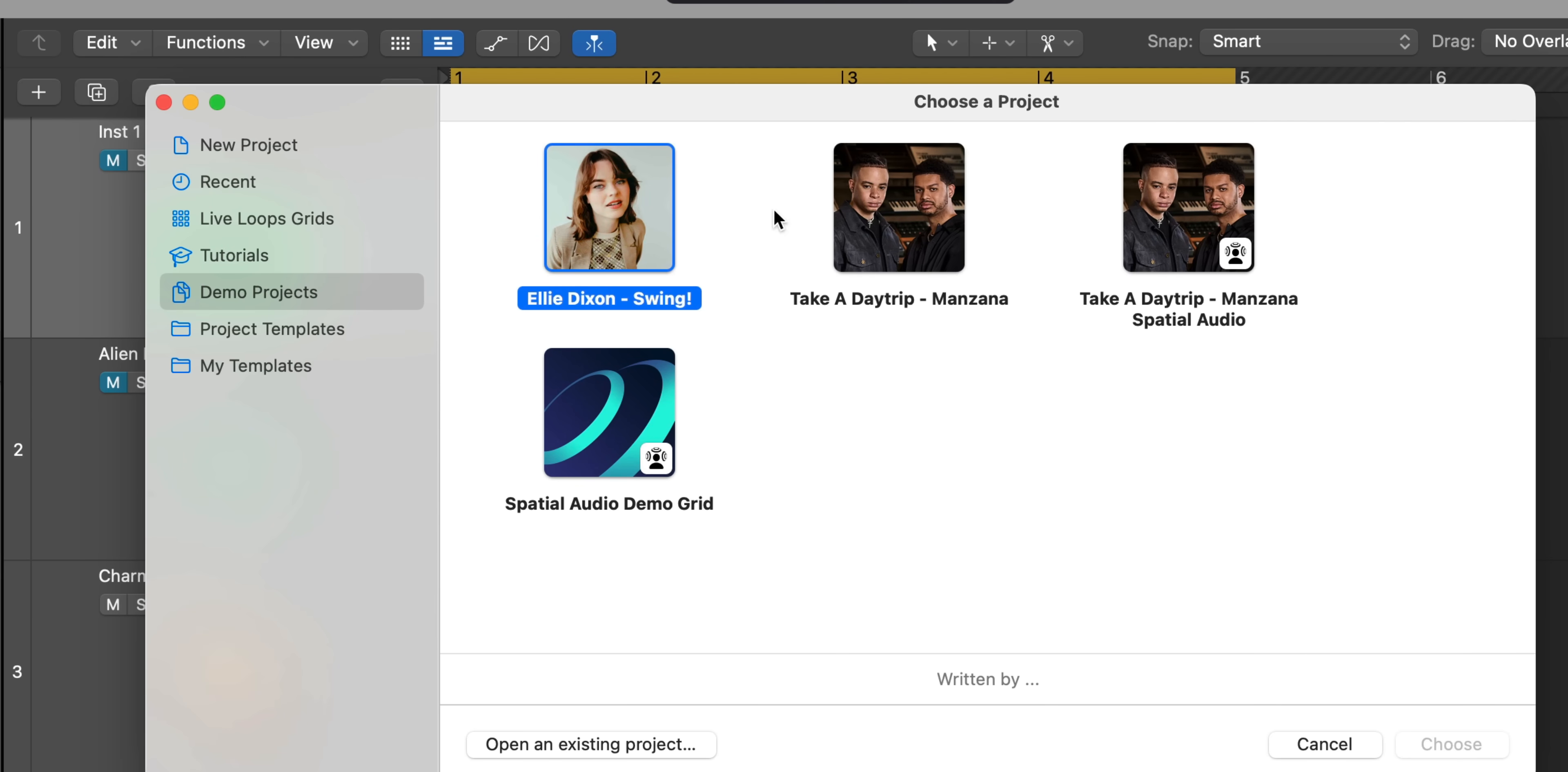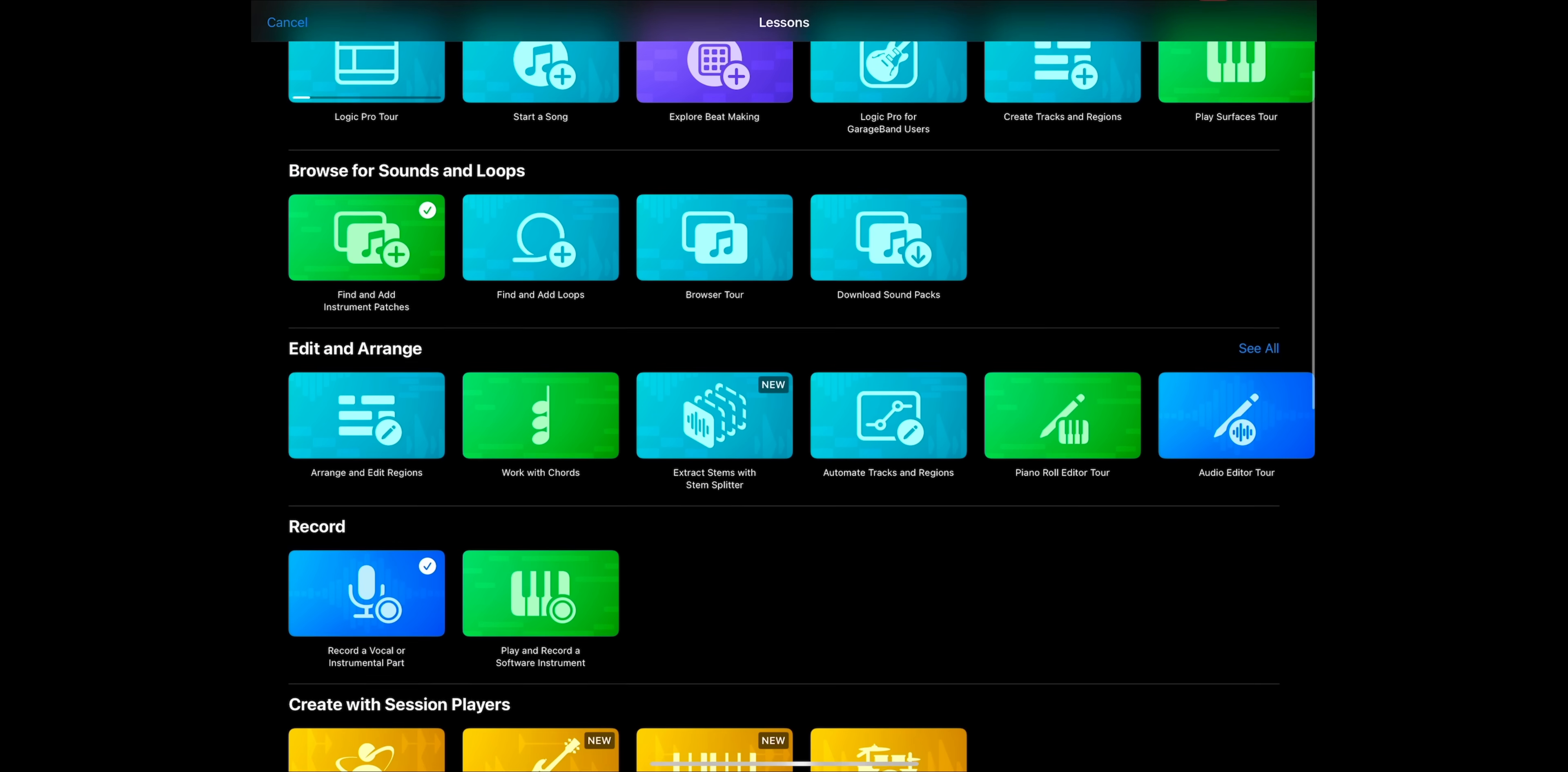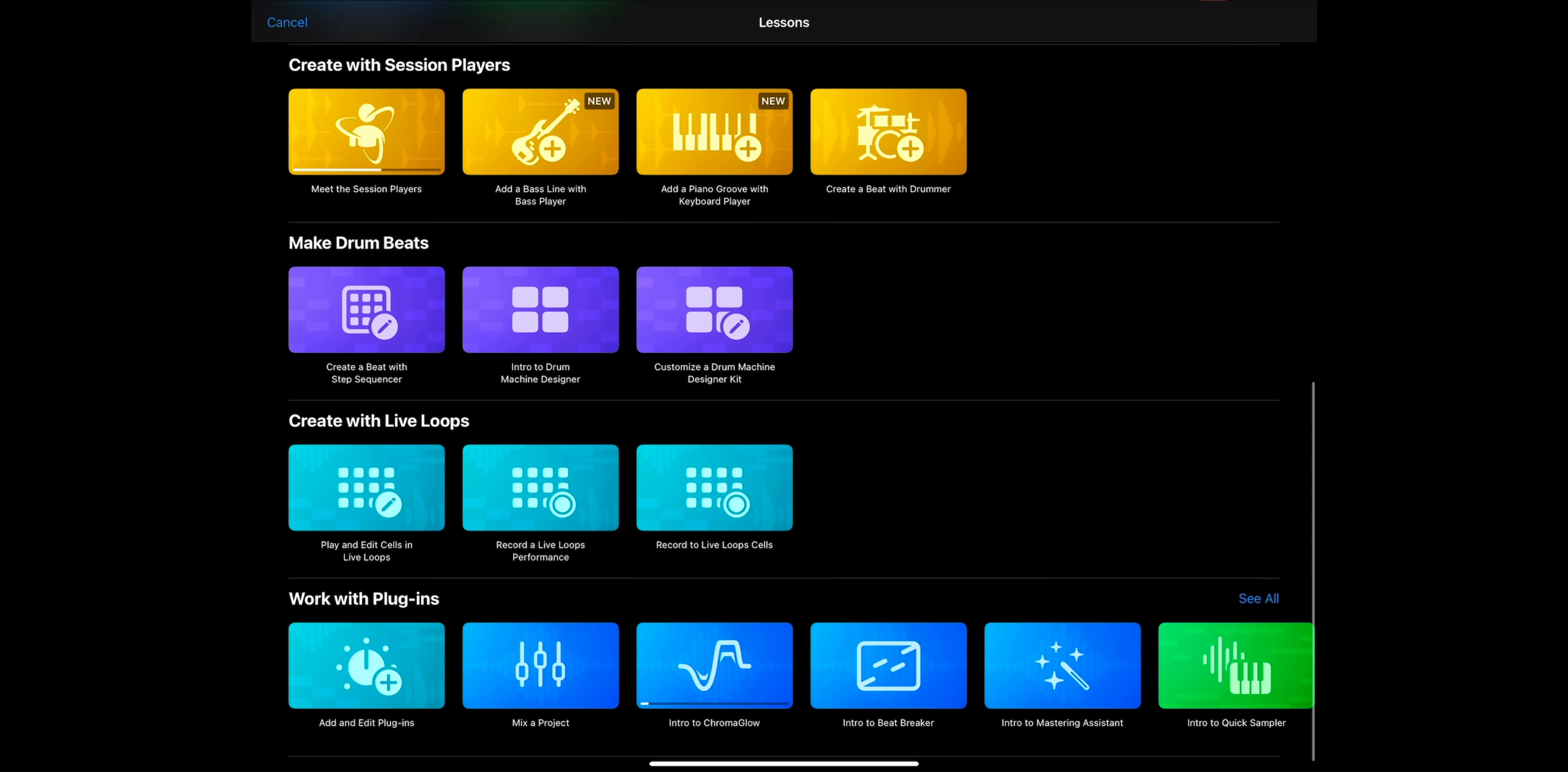If you are using Logic Pro for iPad 2, I highly recommend going to the Learn and Explore page as it will take you through an interactive tutorial on how to use the main features in Logic. Really useful to learn everything that's new and Logic in general.